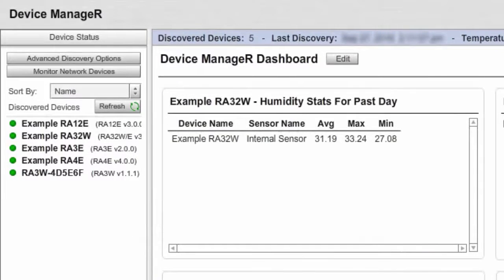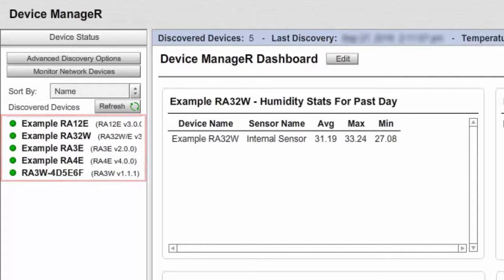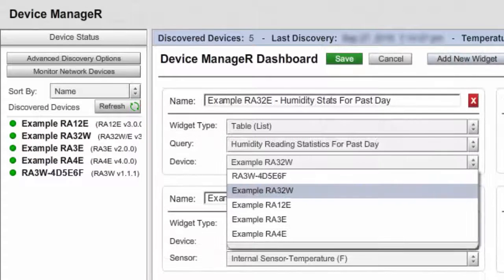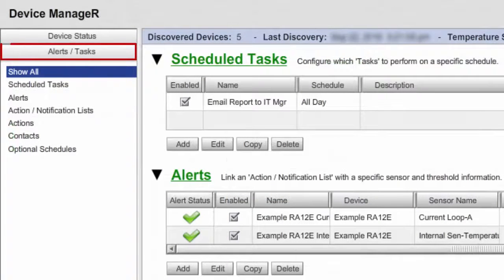An administrator can see all devices discovered on the network. There are five discovered devices, and all of them appear for the administrator under Device Status. An administrator can add or configure widgets in the dashboard view for all discovered devices, and can also configure all items in the Alerts Tasks screen.